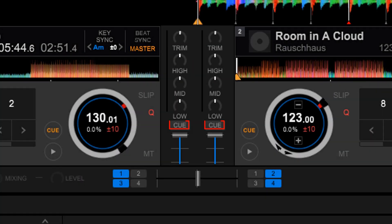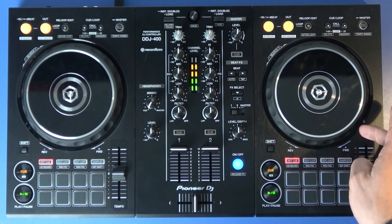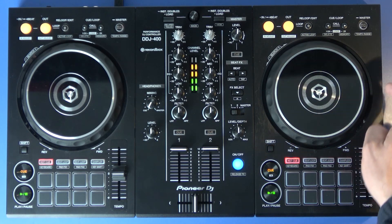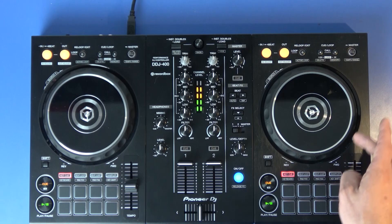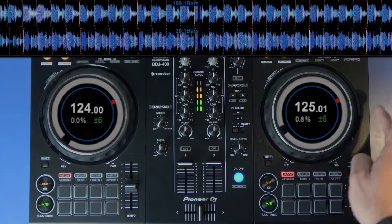In this section we can also find the Cue buttons, which will enable us to listen to the activated channel through the headphones. This will help us to select the next song we want to play and beat match the songs manually without using the sync button.